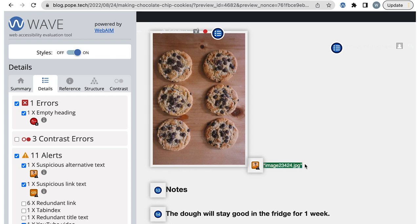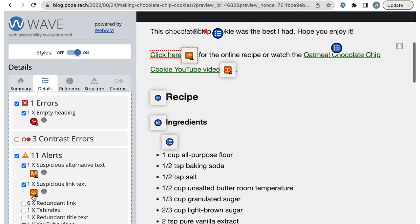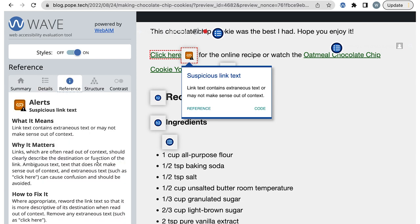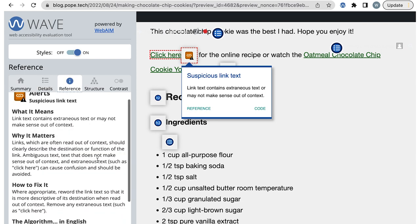The next alert is suspicious link text. I'll select the icon so I scroll to where it is on the page. If I'm not sure what the result means, I can select the icon on the webpage and then select reference. This will take me to the reference tab where I can read what the result is and what to do about it. So I need to fix this link text so it says chocolate chip cookie recipe instead of click here.